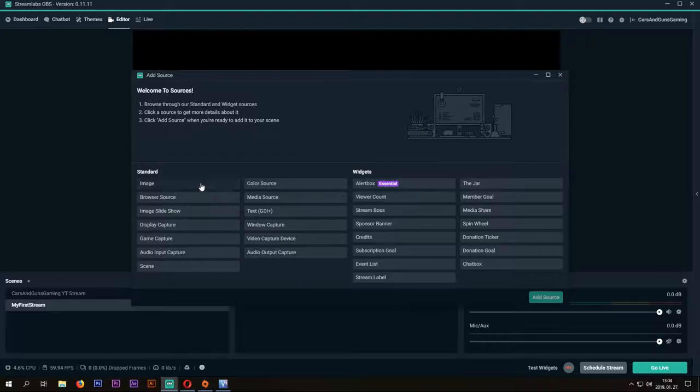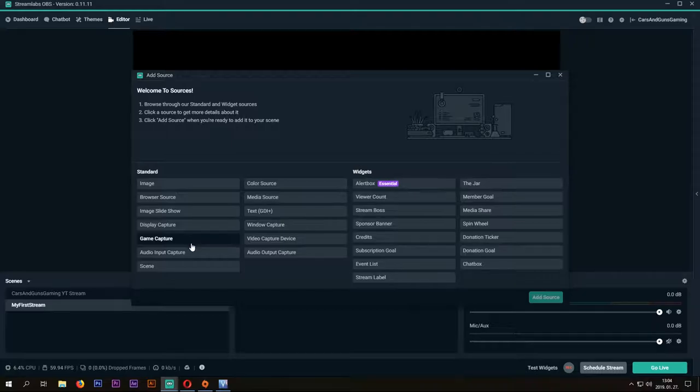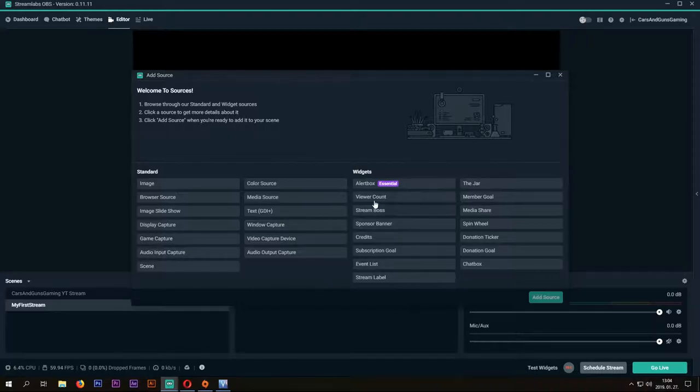We can add a lot of things like images, browser sources, slideshows, display captures, game captures, audio inputs and many things as you can see.